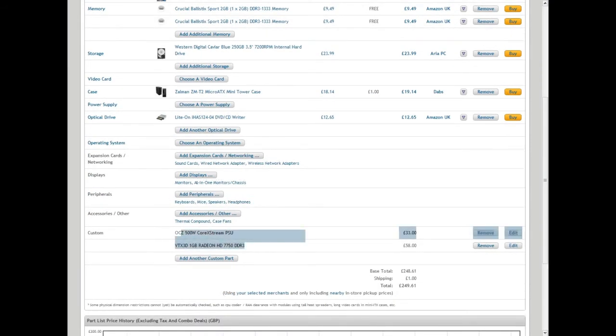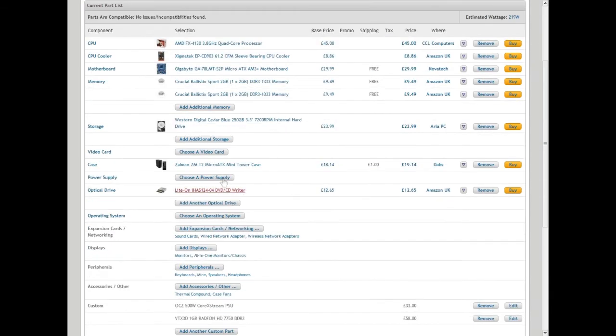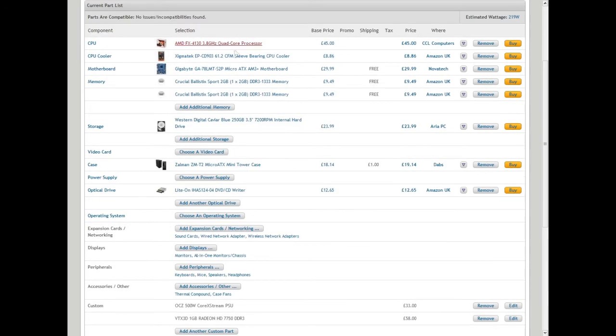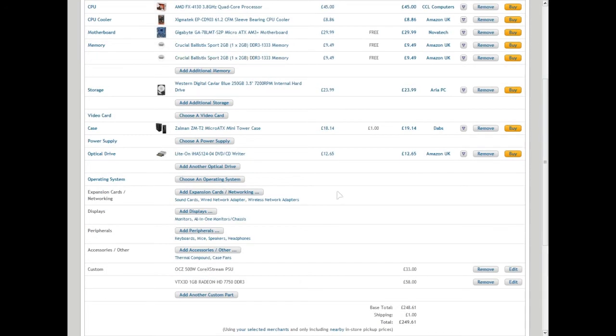If you want to start PC gaming and you're looking for a foot in the door, this is your build. This is the best of what you can get with the money you have.